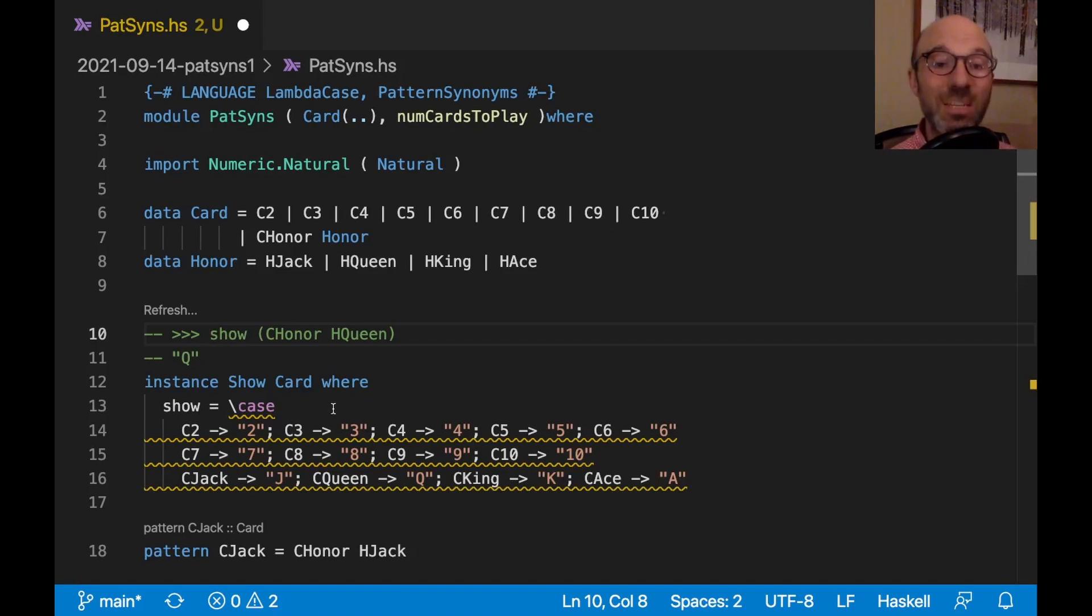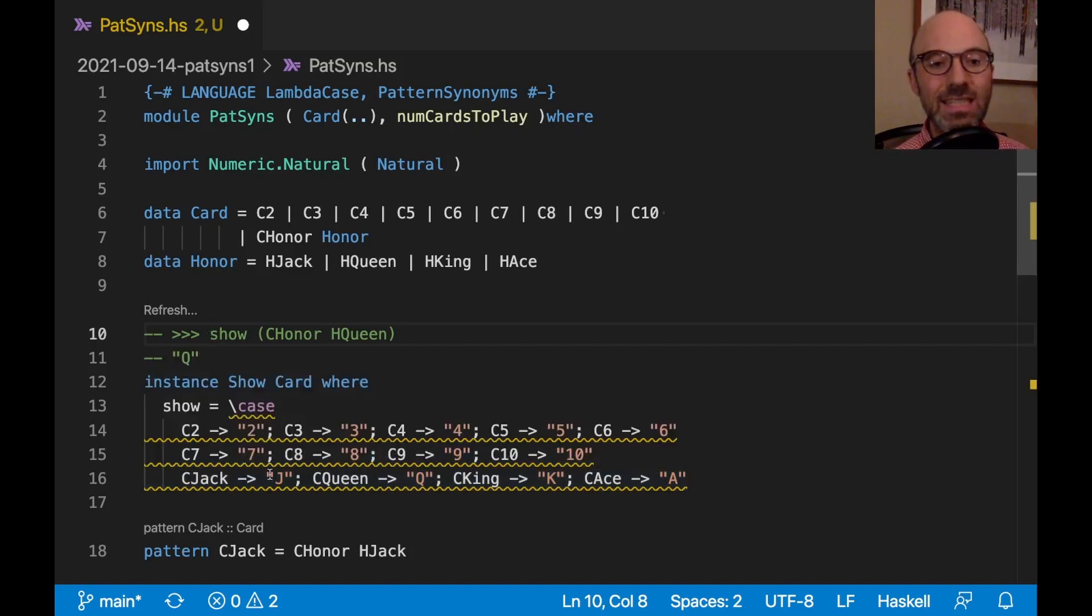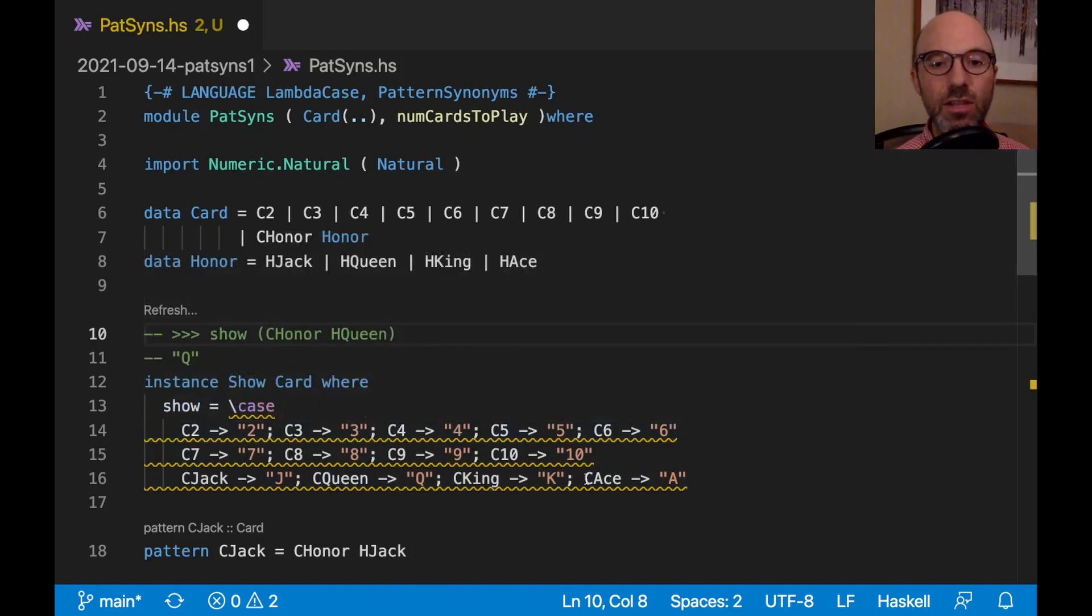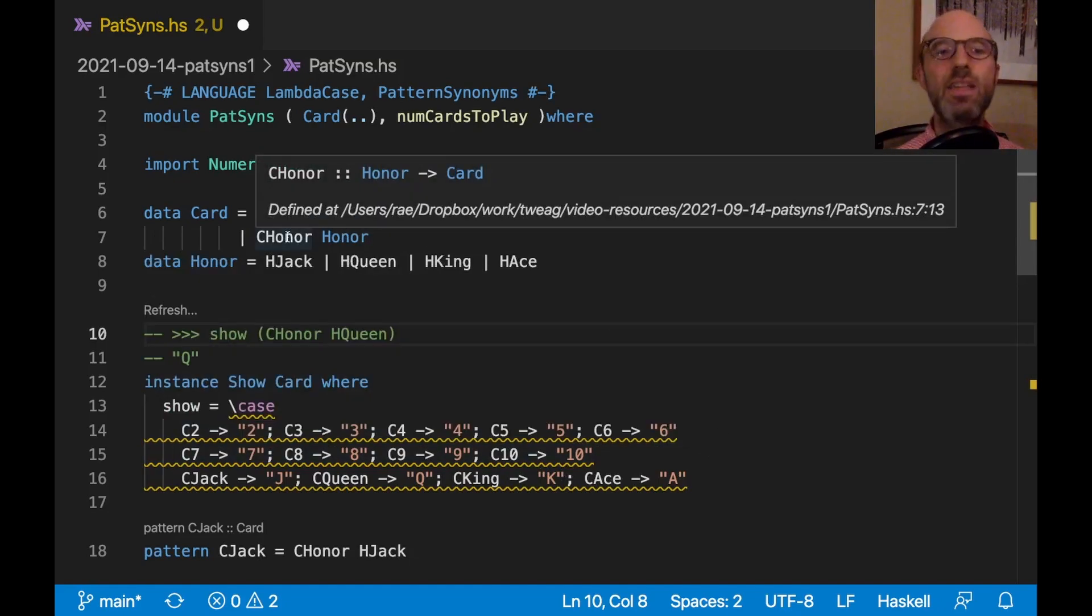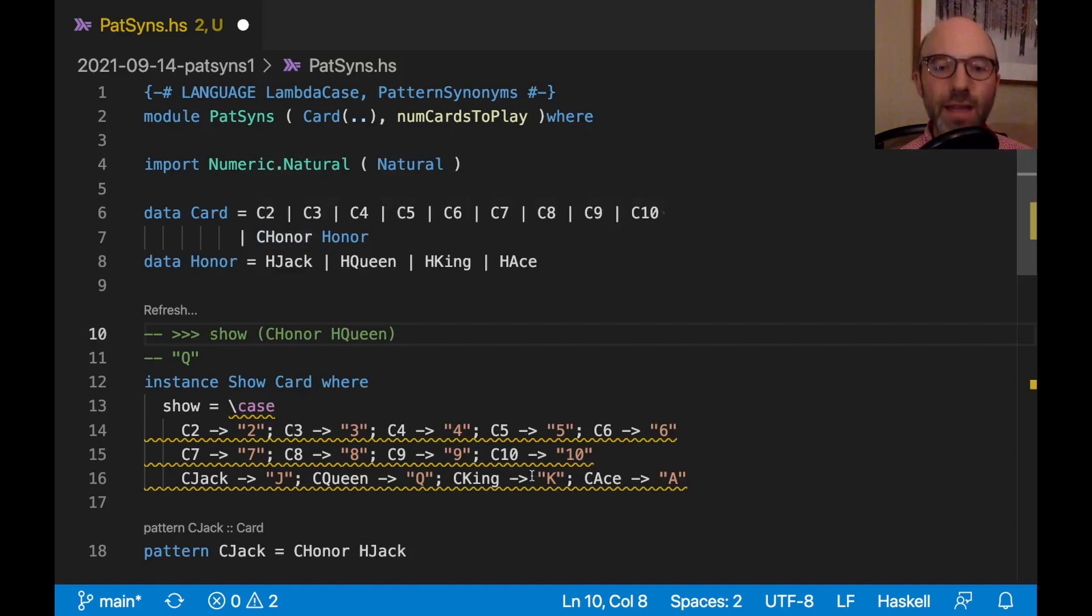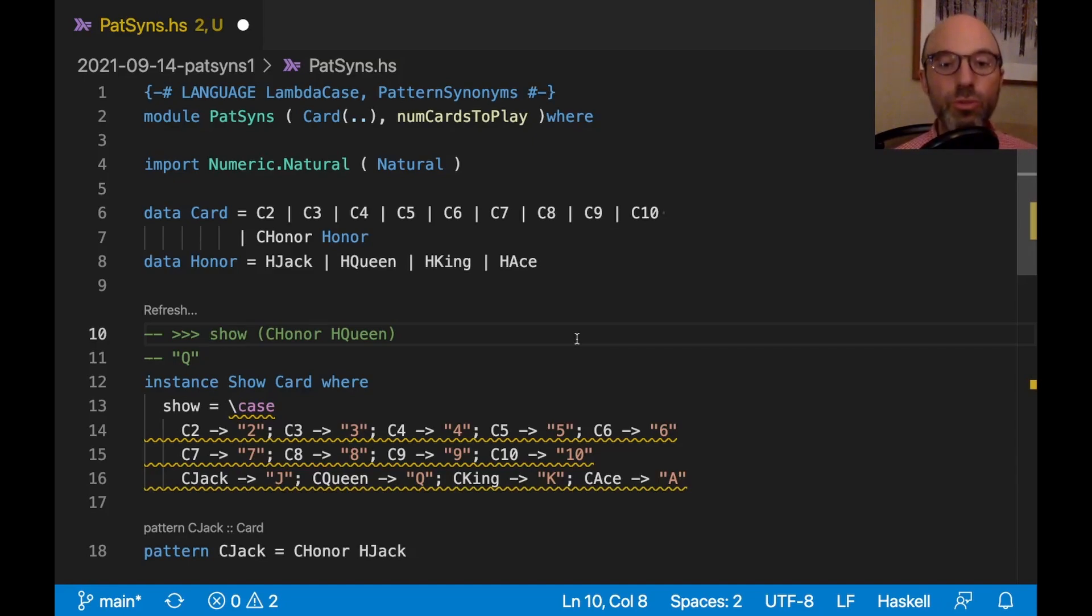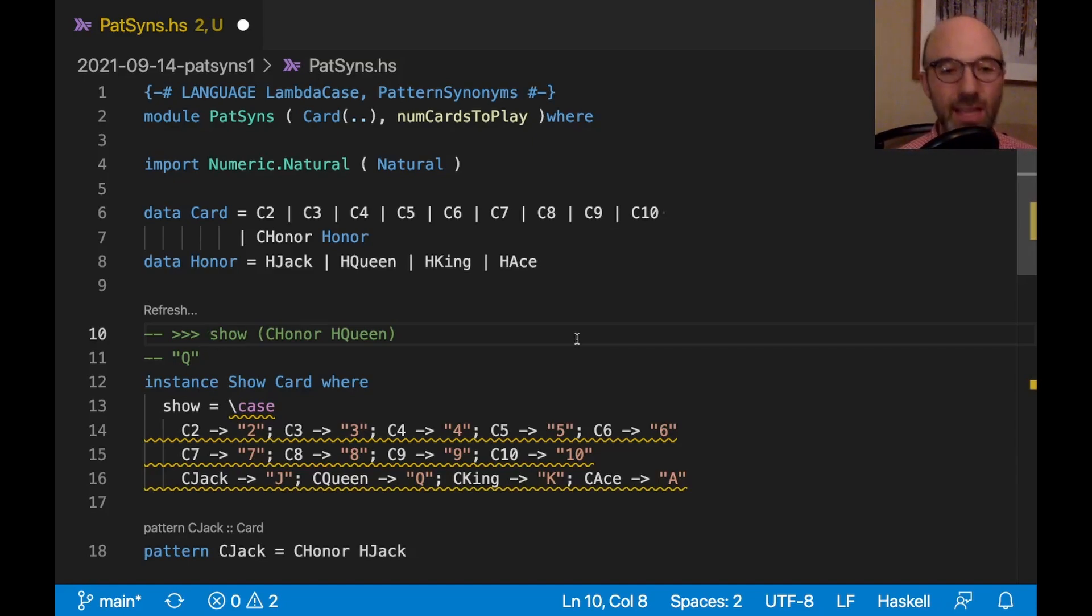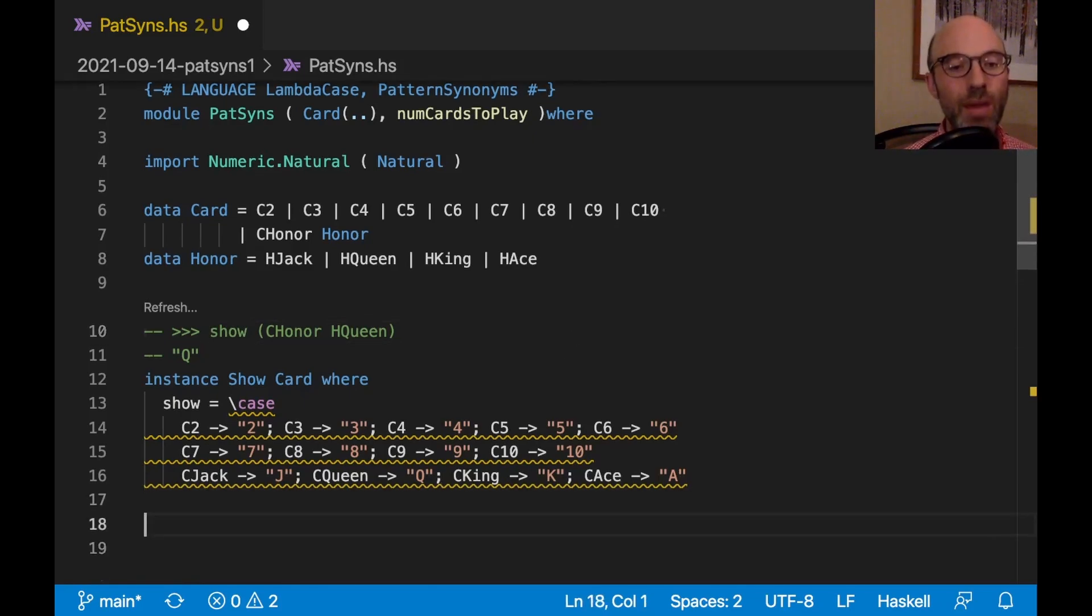But GHC doesn't presently know that this is a complete pattern match. Because what it sees is it sees C2 through C10. But then it doesn't really see that there's a pattern for CHonor. So the way to fix this is we have to declare to GHC that actually this is a complete pattern match. If we match C2 through C10, as well as CJack, CQueen, CKing, and CAce, that is a complete pattern match. And so we can do that with a complete pragma.